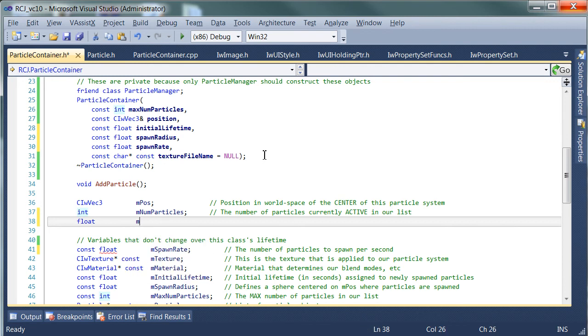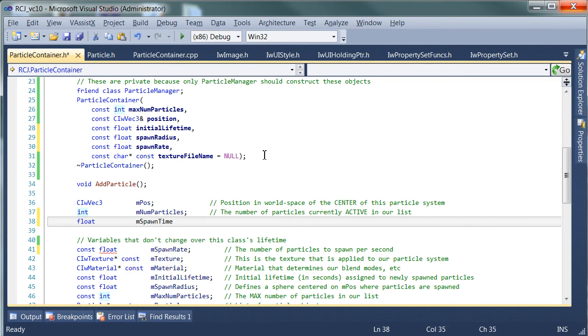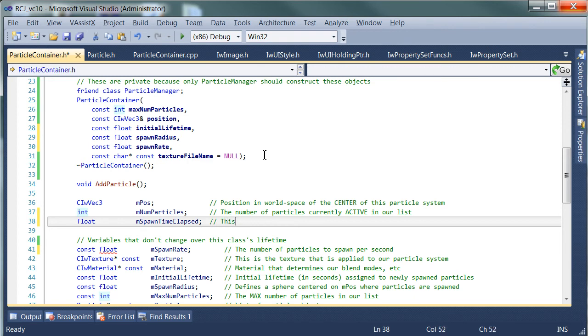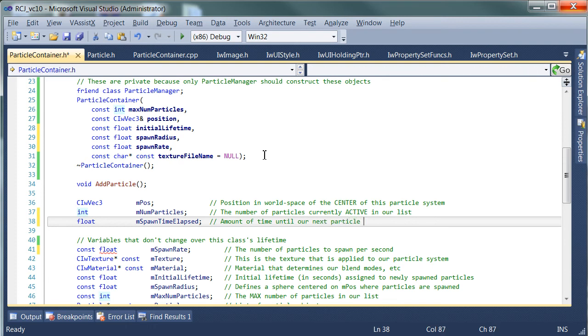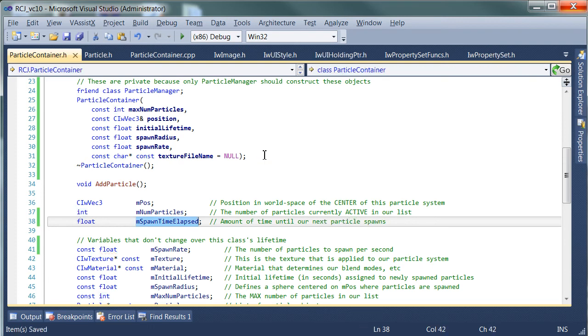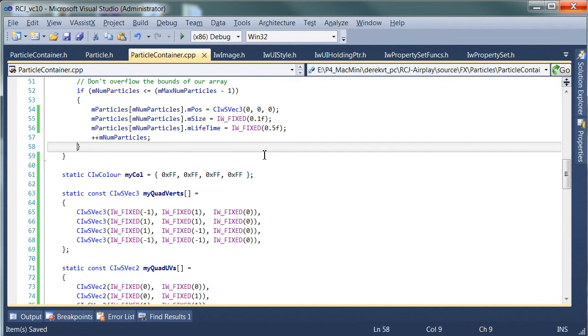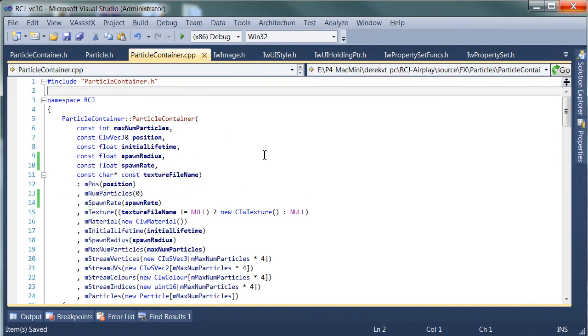Spawn time elapsed. So this is the amount of time until our next particle spawns. It's sort of like a little countdown timer and we're going to set that to zero in our constructor.